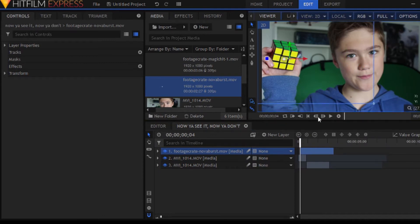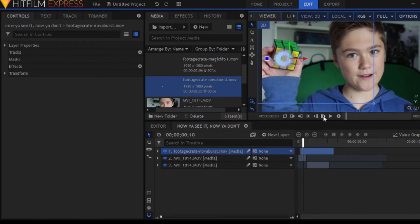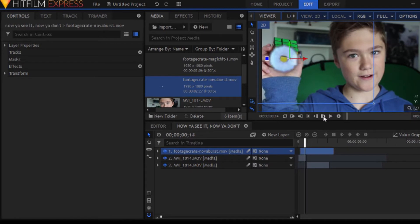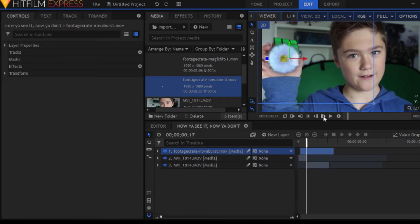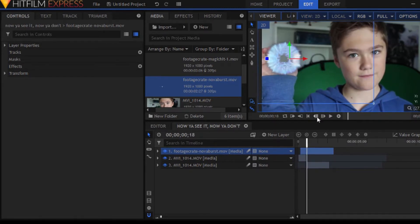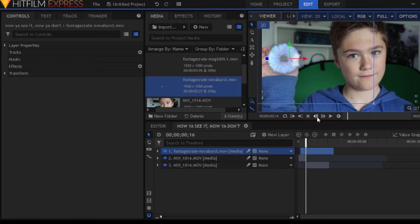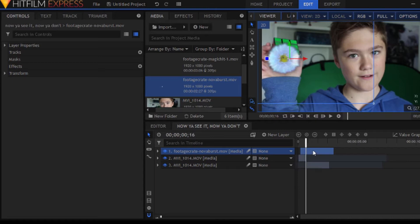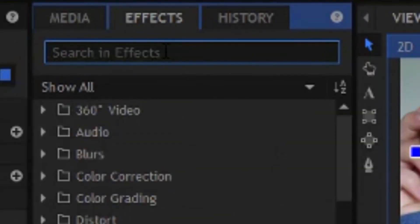So, the first effect we're going to be using is Nova Burst, I think it's called. I'm not sure. Anyway, it's a cool looking shockwave, and we're going to be using this to cover up the fact that the Rubik's Cube actually just cuts away.